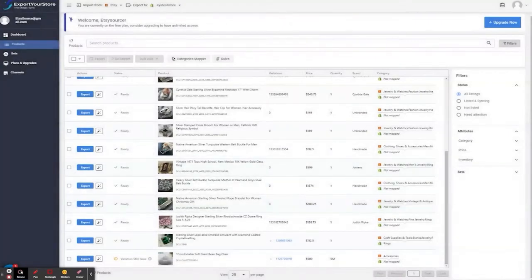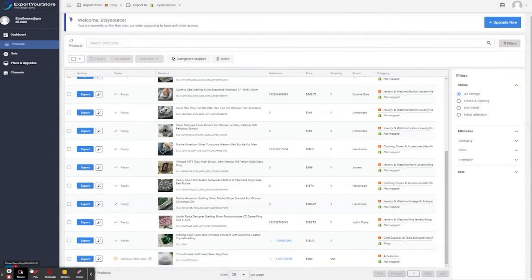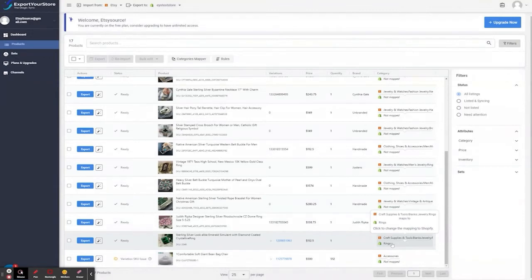Now, if the rings don't exist on Shopify, we can create it under Collections on Shopify, and then reload it by clicking again Import Categories from Shopify. Let's map the category, and great! It's mapped.